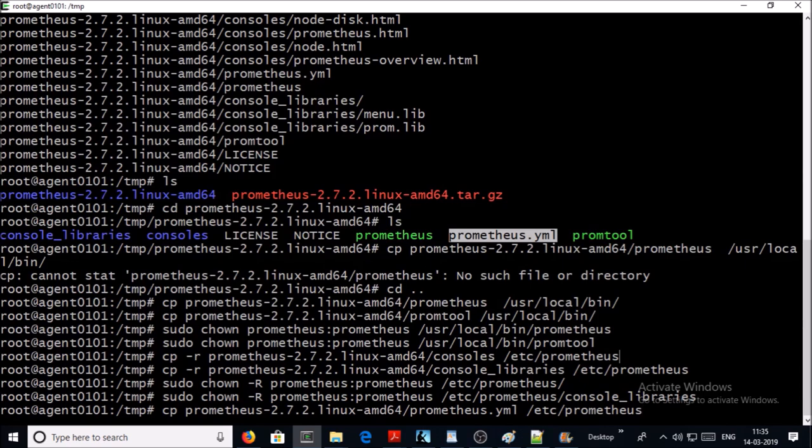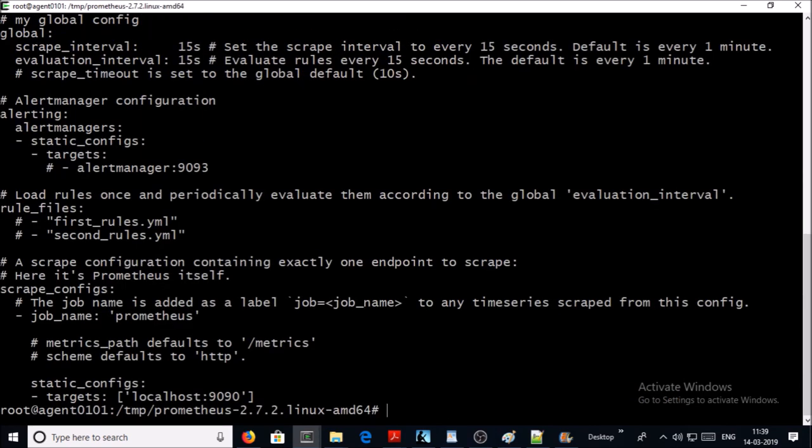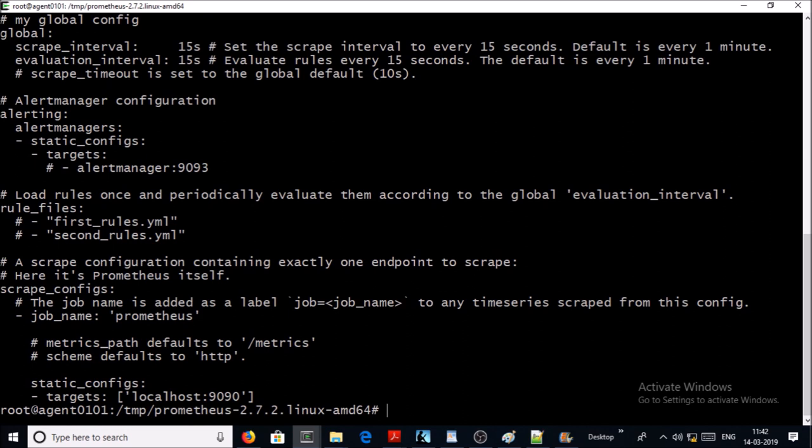This is the prometheus.yml file and you can see it holds all the properties for Prometheus. The Prometheus web URL is going to be available on port 9090 on the localhost or the IP address of this machine. We are going to discuss this file in more detail in coming videos.